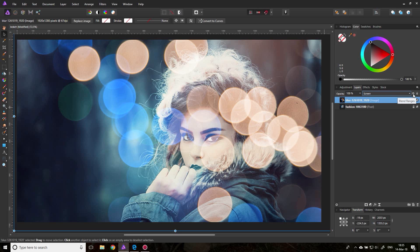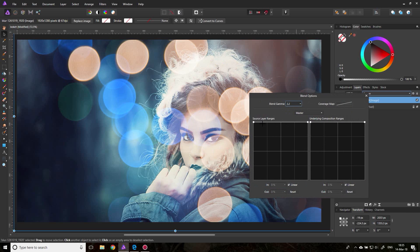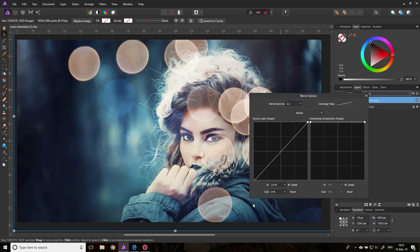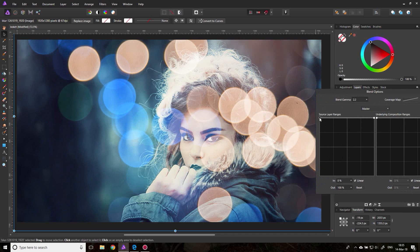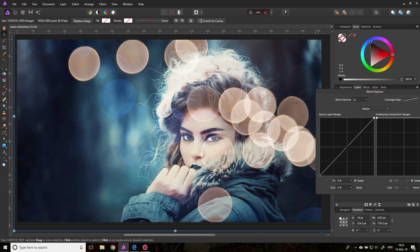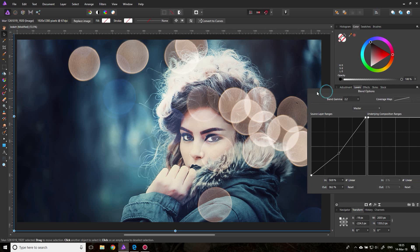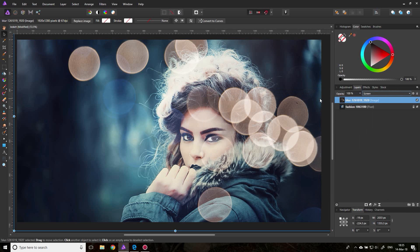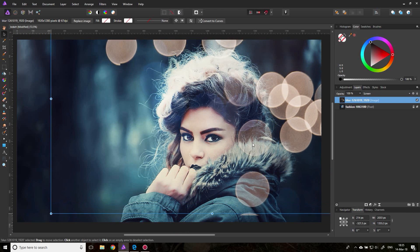What we need to do is click here on Blend Ranges with the texture layer selected to get this window. Now we use the source layer ranges and reduce the left side where the dark colors are — pull this down to the bottom and you can see it reduces the influence of the lighter colors on the background. I will also reduce it a little bit so it's not as intense, and just the light parts are left over. The cool thing is we can move the texture around where we want to have it.